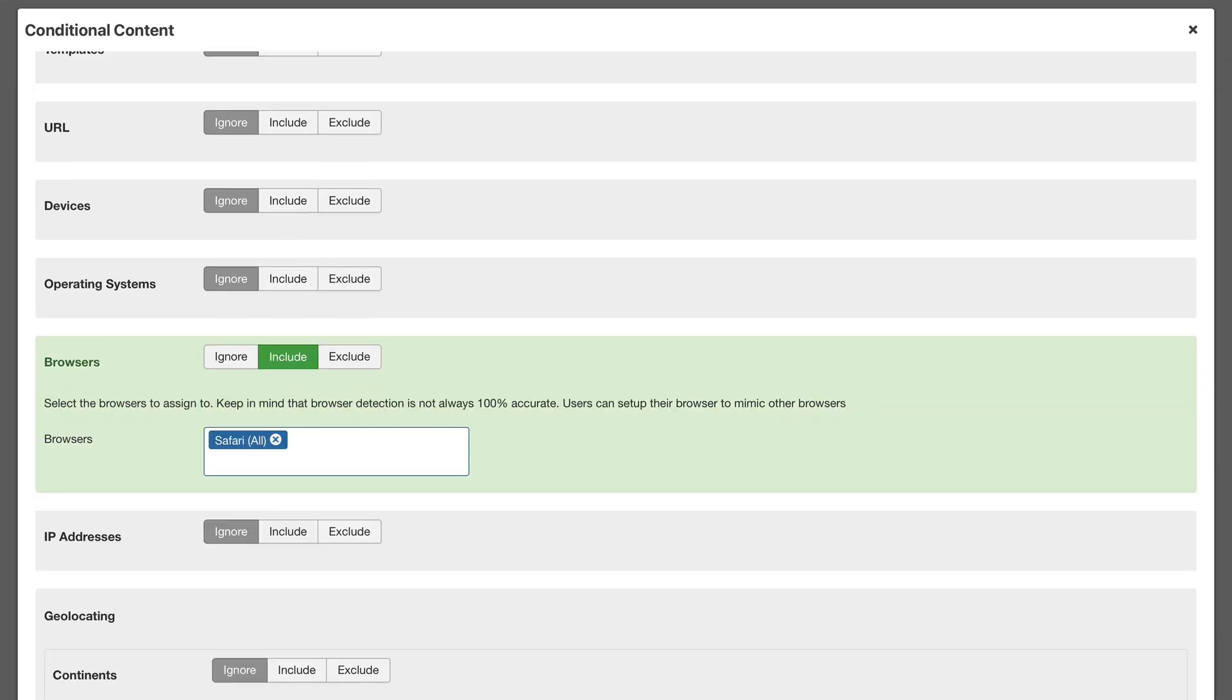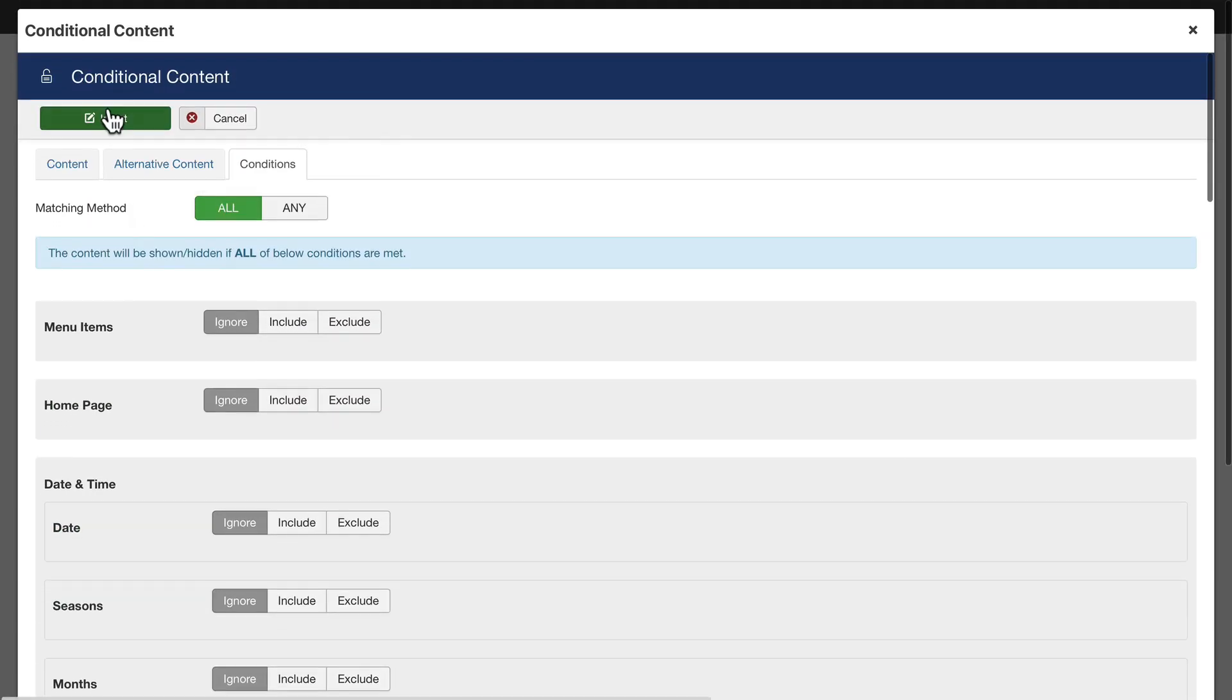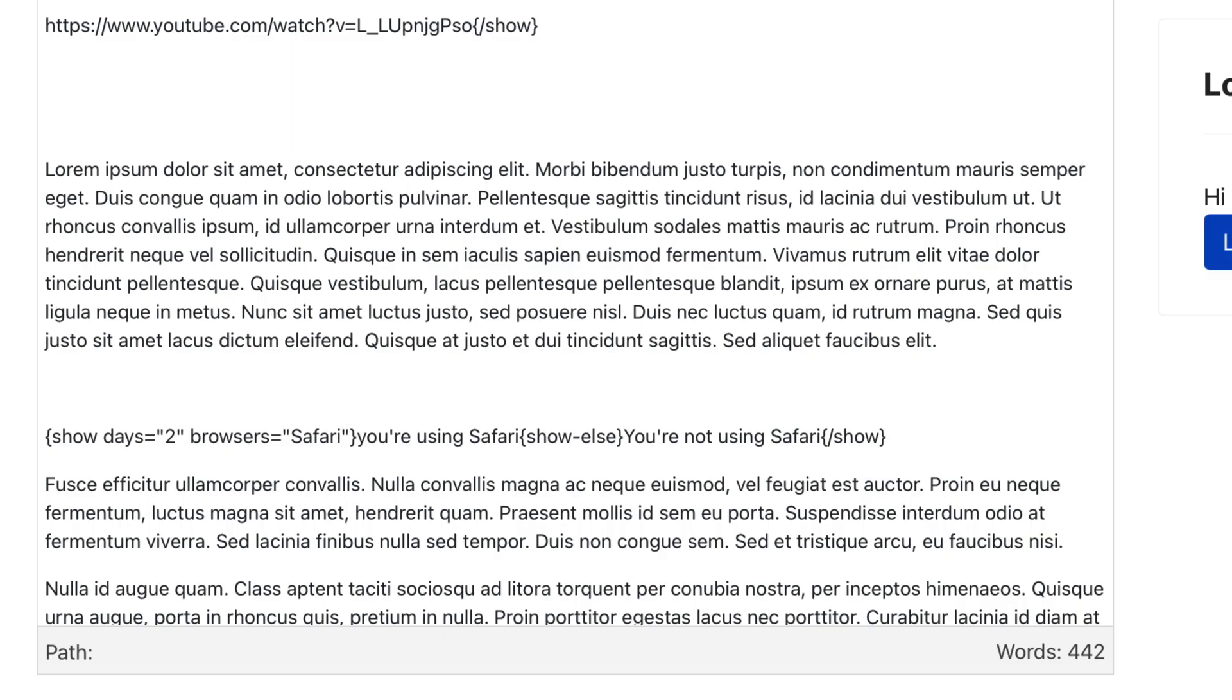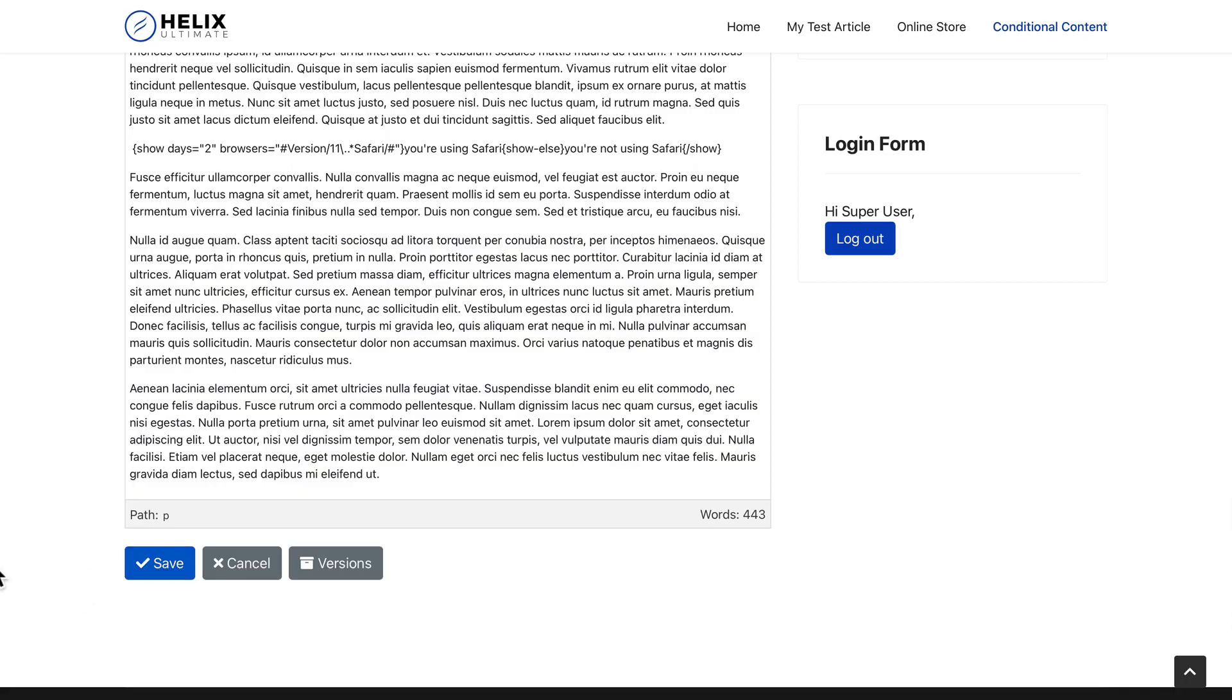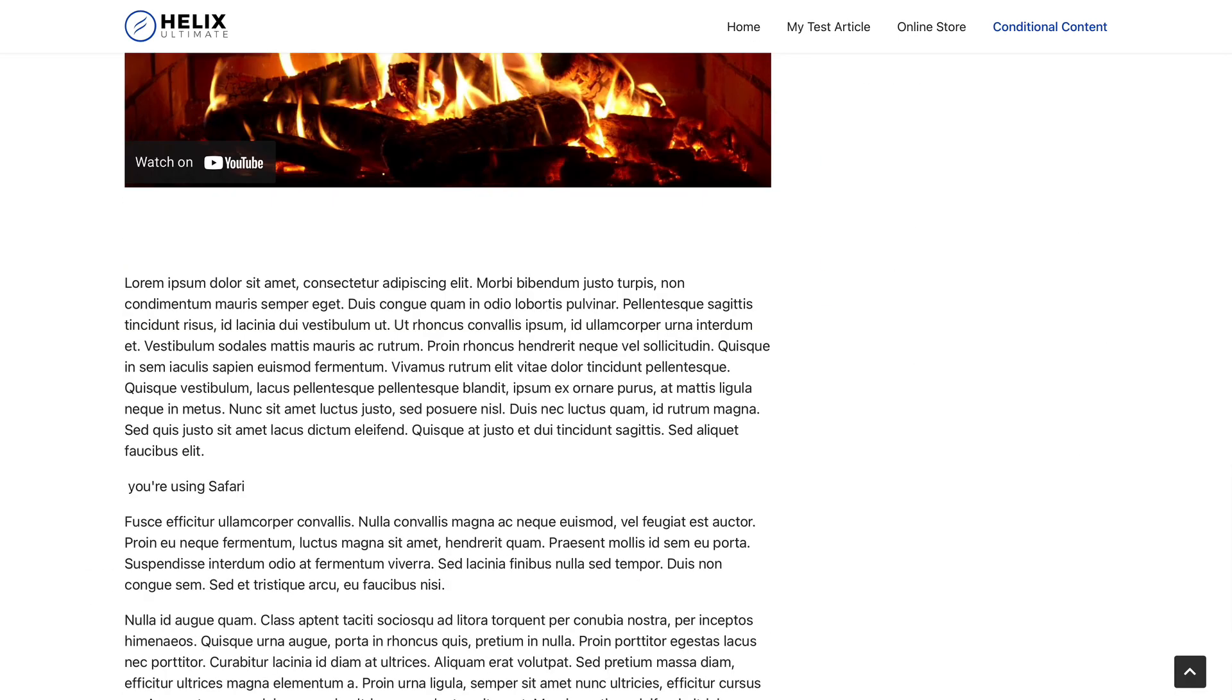If you're new to Regular Labs extensions, this screen can be pretty intimidating, but it's exactly the same as advanced module manager as well. Click insert. There's my code. Click save. And here we are.